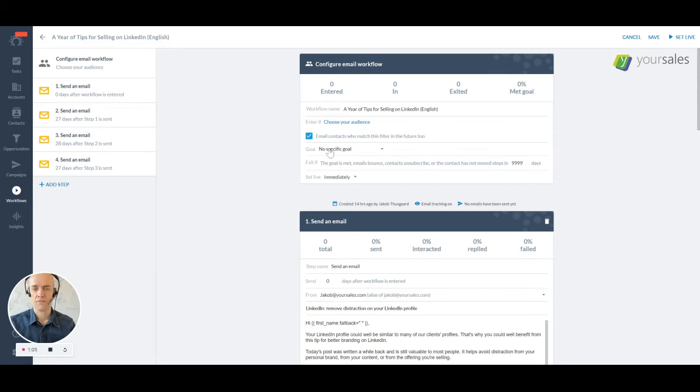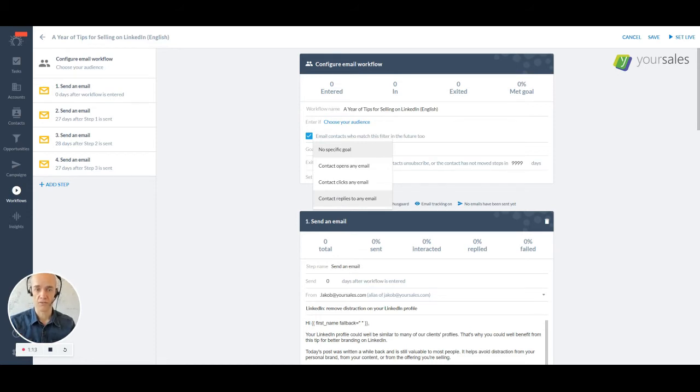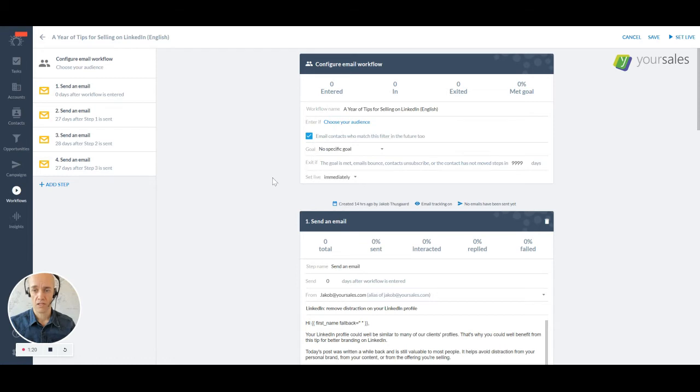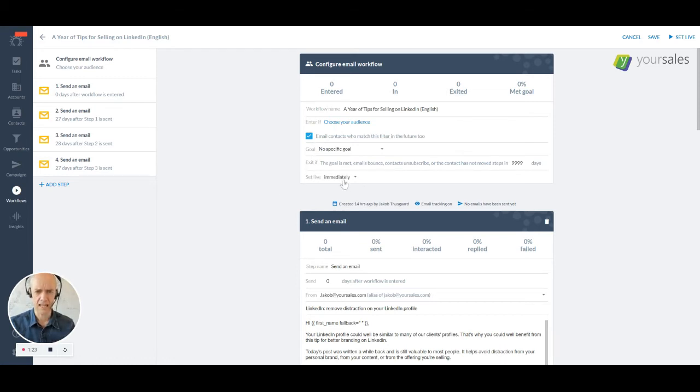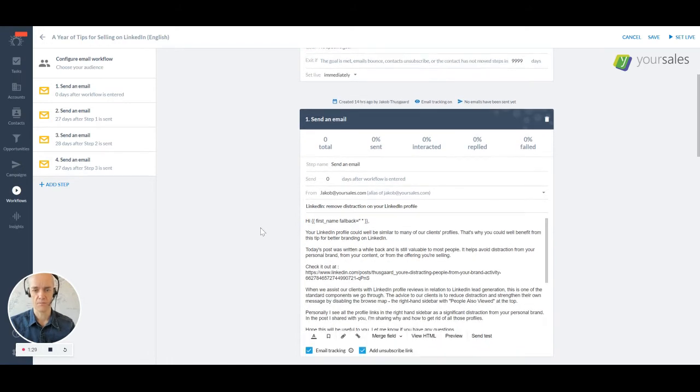You can define your goals in terms of when the email sequence should stop. Do you want to have a goal or do you not? Or do you want to just stop it when people open an email, click a link or reply? And then once you're done with that, basically you go straight into just setting up your emails and it's just super simple.